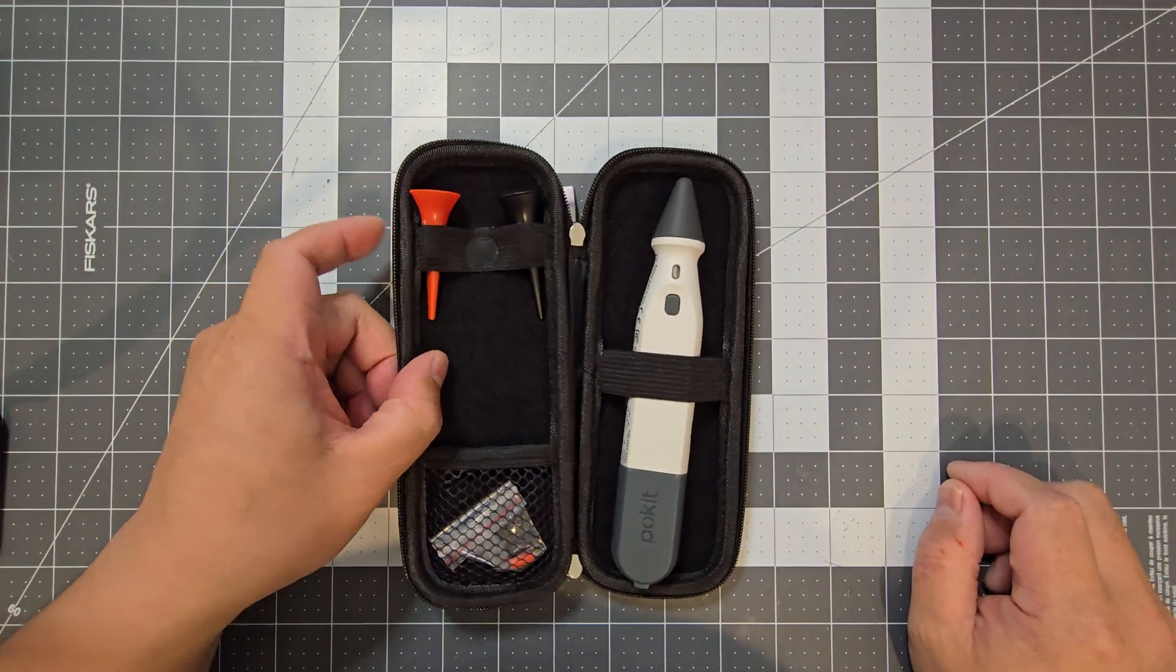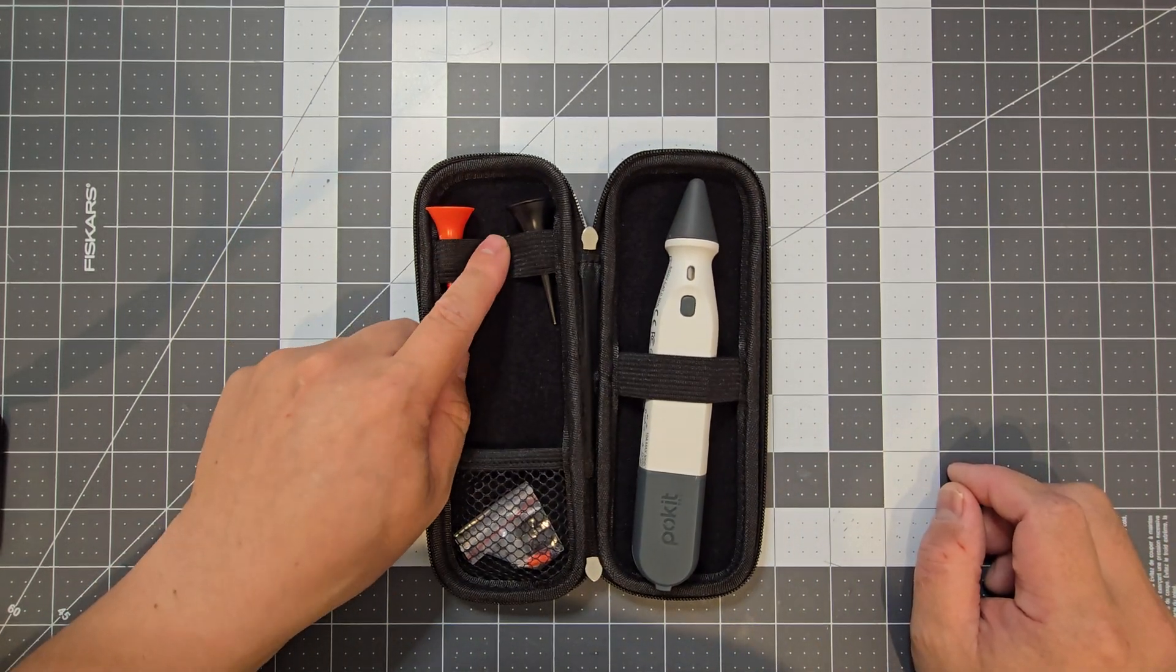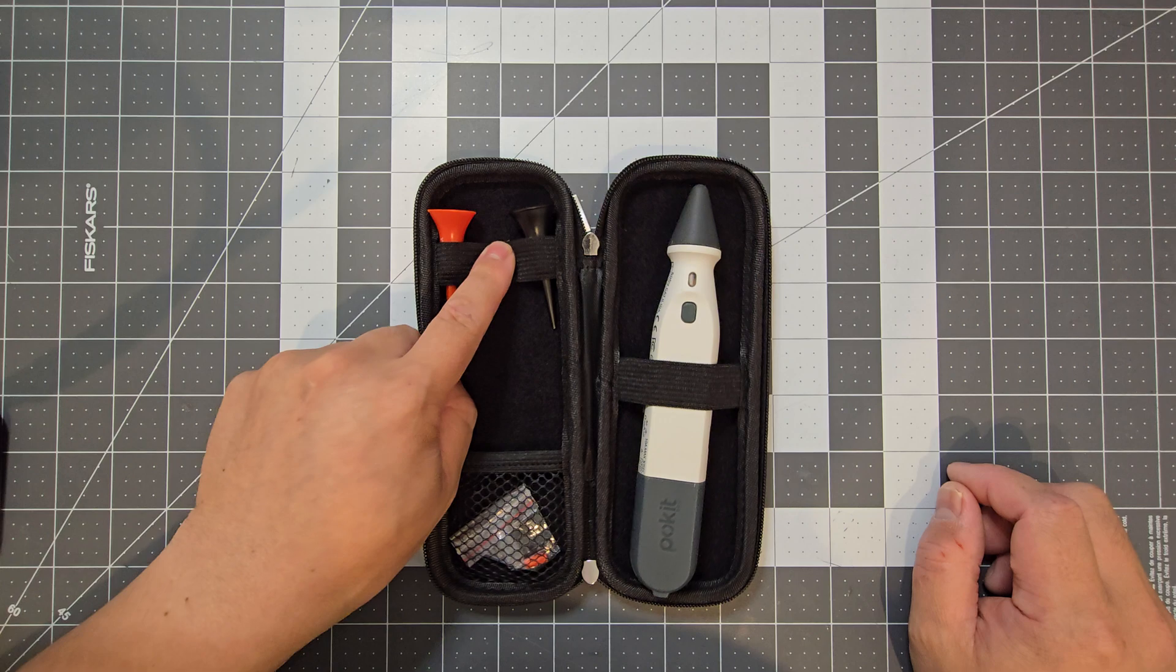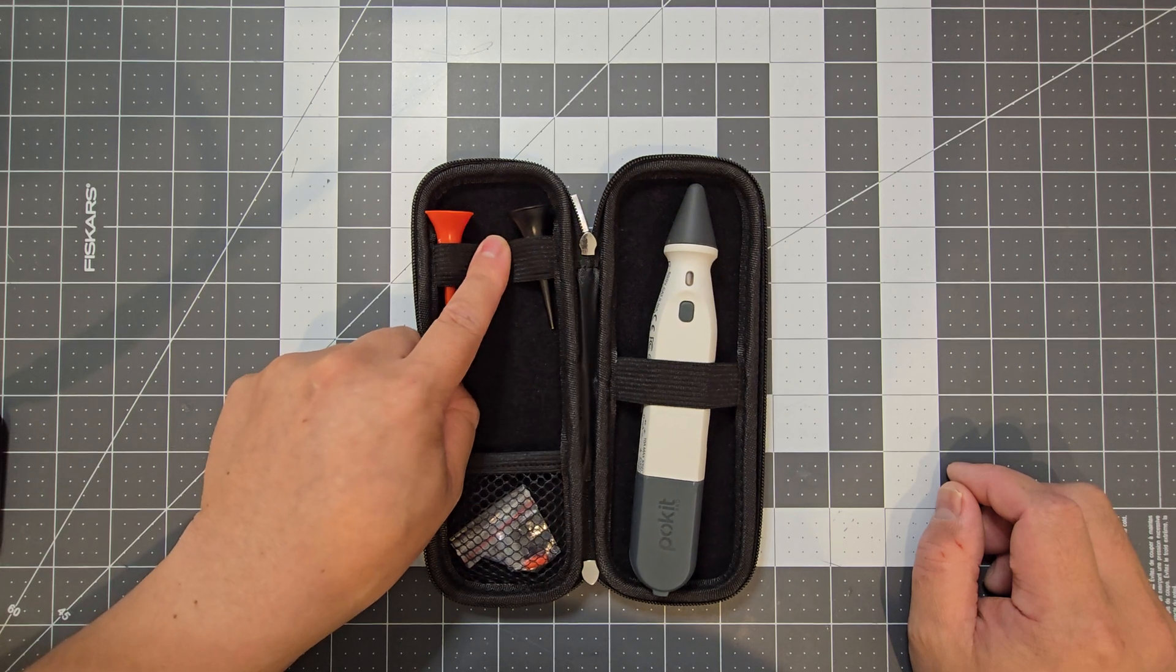So yeah, if you want to do the same, you can just use some fabric glue and just glue it in place there.